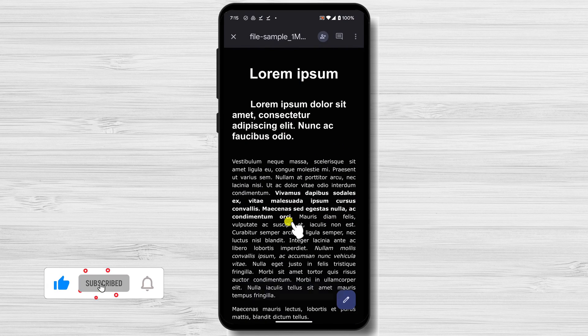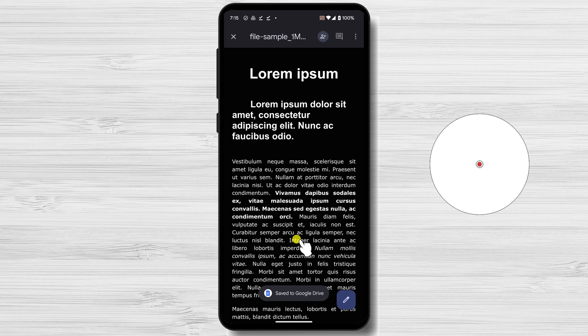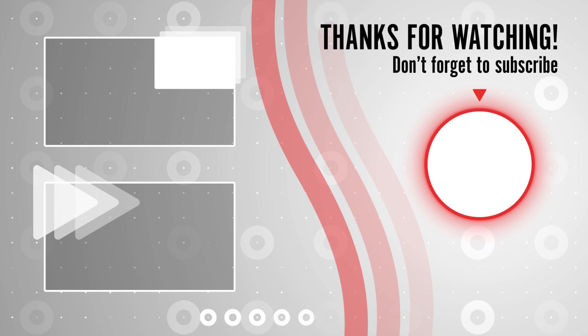In conclusion, in this video I showed you two ways to convert Word to PDF on mobile devices. I hope this video was helpful. If you have any questions, please leave a comment below.